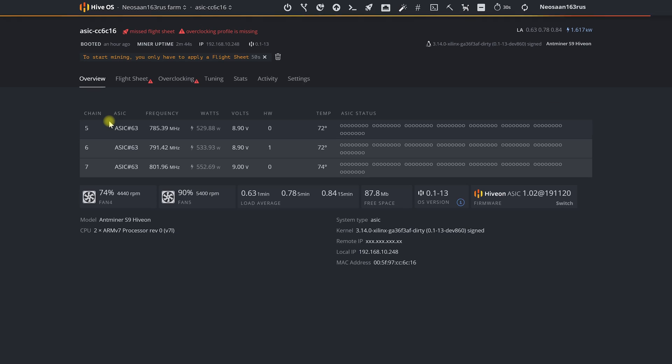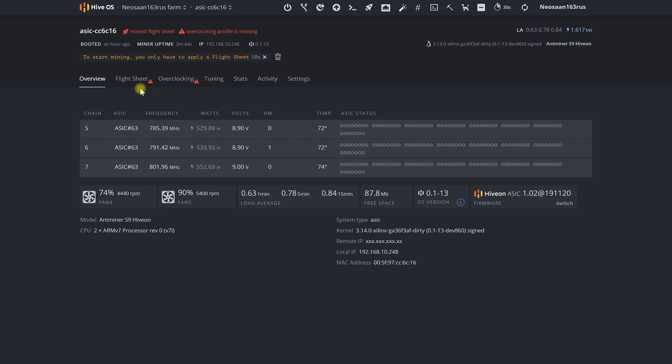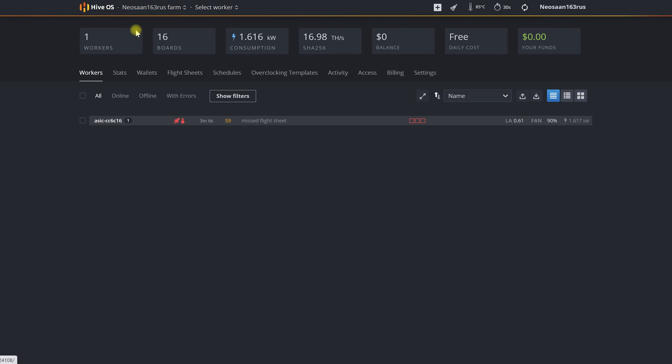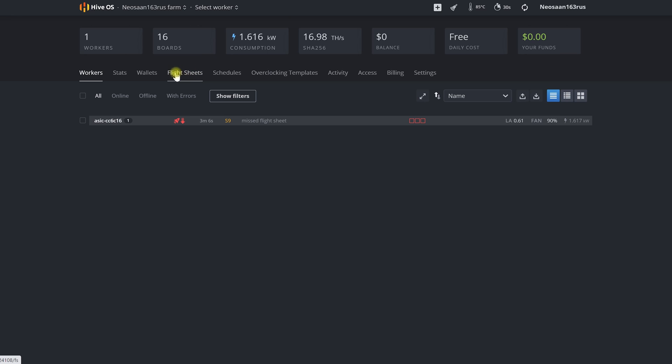I draw your attention to the fact that in the firmware from HiveOn support for ASIC boost technology is implemented. It allows you to get a higher hash rate with a significant reduction in energy consumption. Let's go to our farm in HiveOS and create a wallet which we will indicate for mining and will receive payments to as well as a flight sheet.